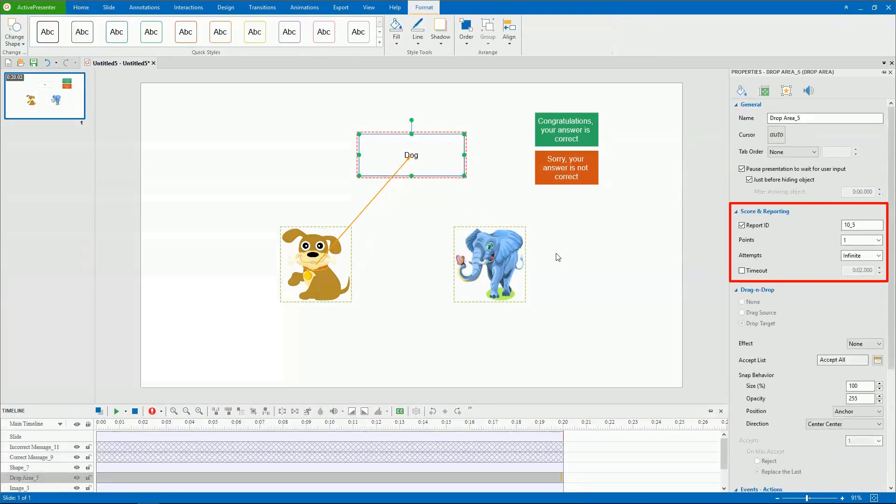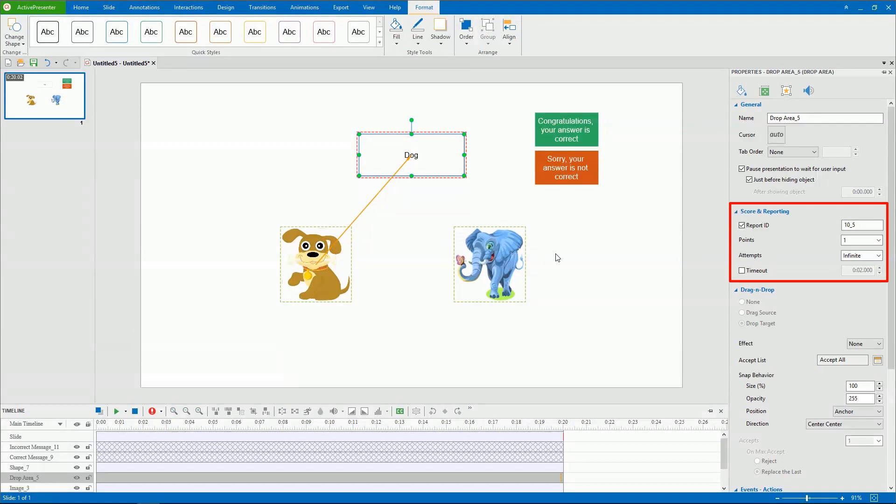Now you're free to use the Score and Reporting feature to control how the quiz should be played and reported. This is important especially when you want to track the result of learners using an LMS. However, we'll get to know it in details in the video, Defining Score and Reporting of Questions.